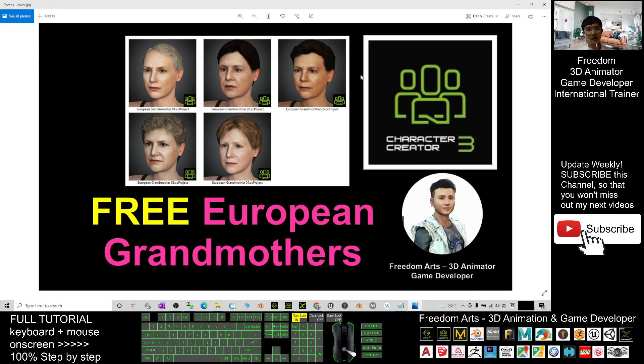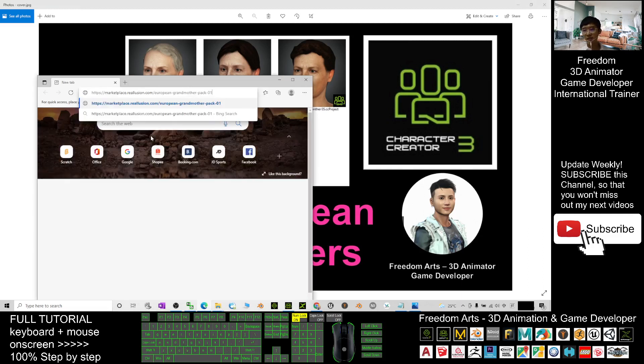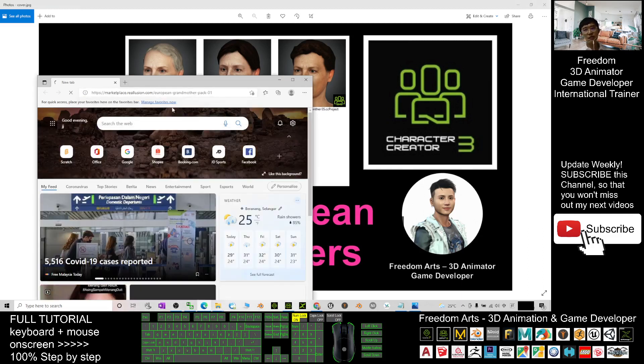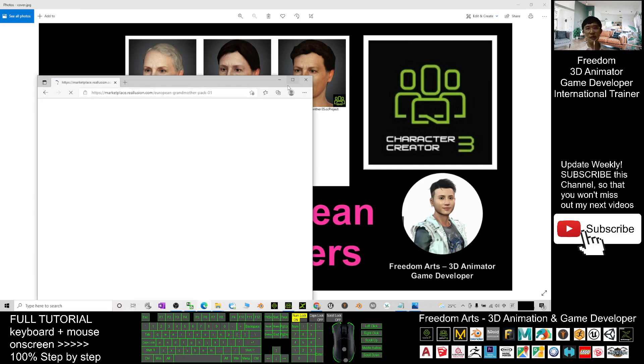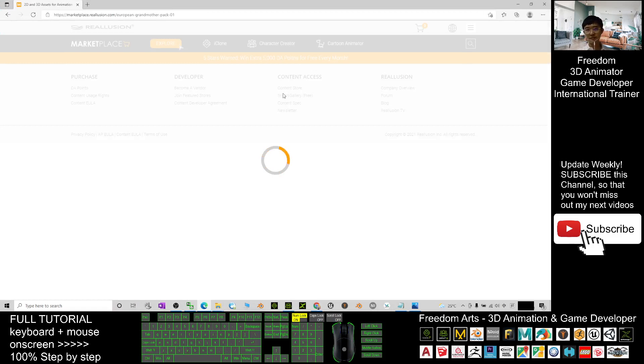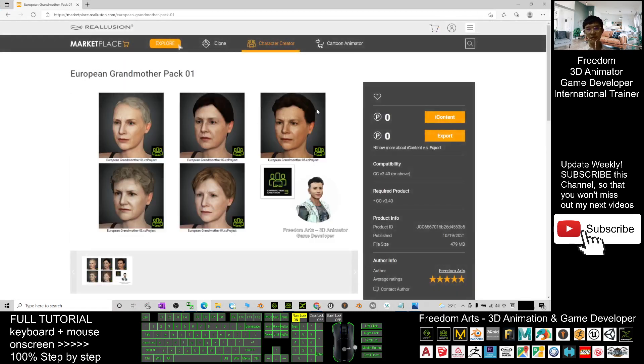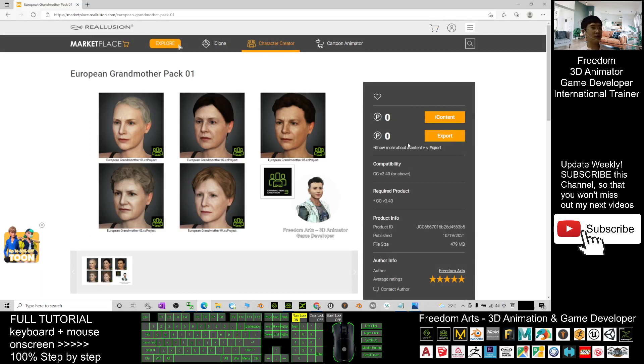These five are old ladies suitable to be your grandmother. When you click into that link, it will lead you to Revolution Marketplace. Here you can get it for free just by using zero points. It's free. After you download it...